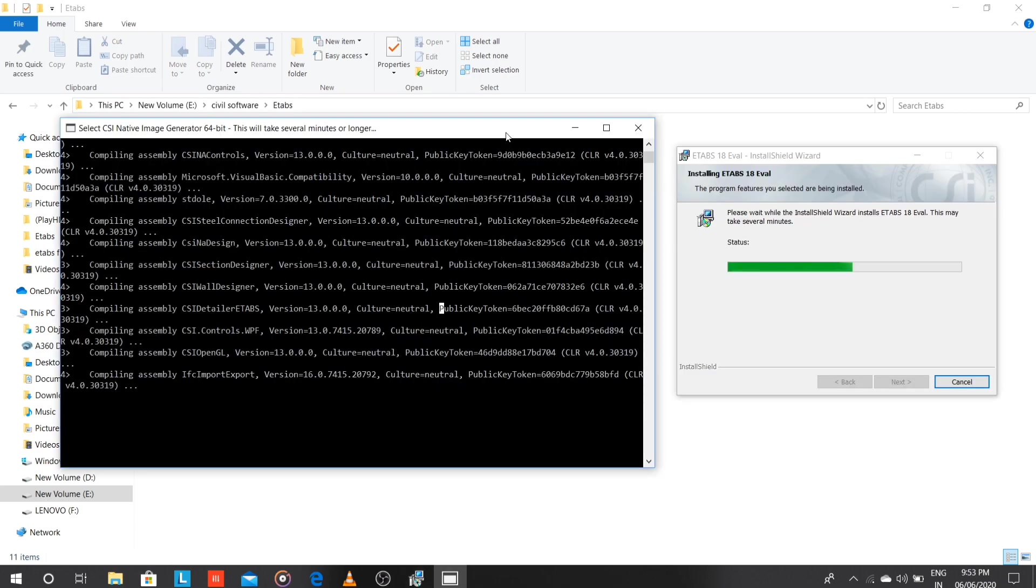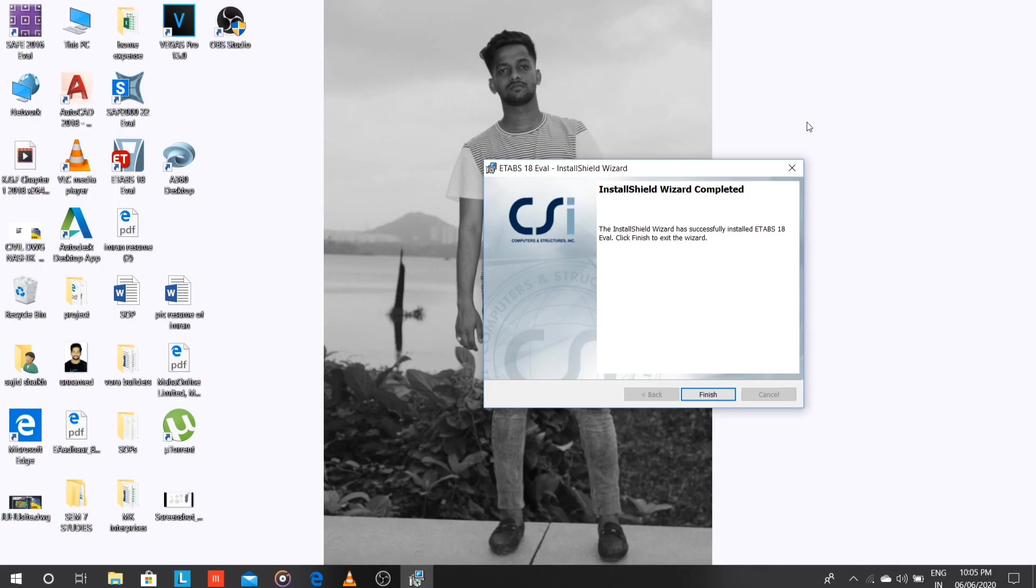Now the installation has been started. You can see that Windows is running the installation of the software. Here we have finished the installation of the software.